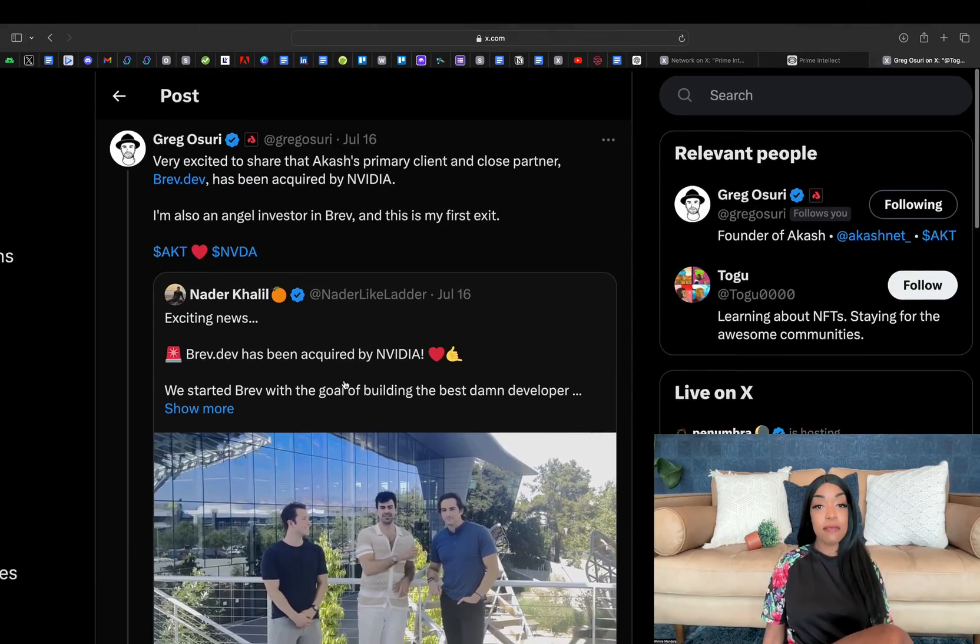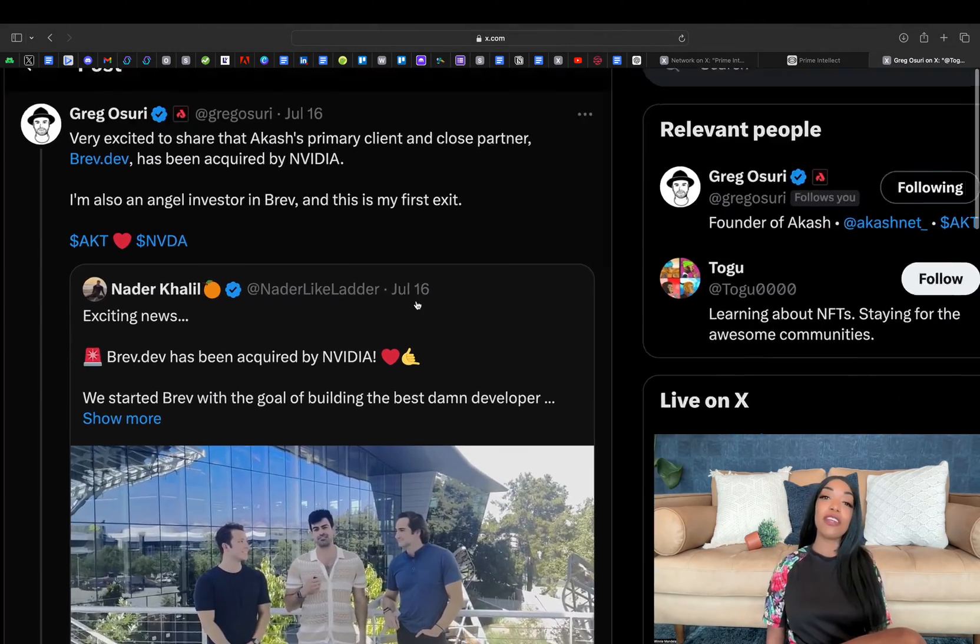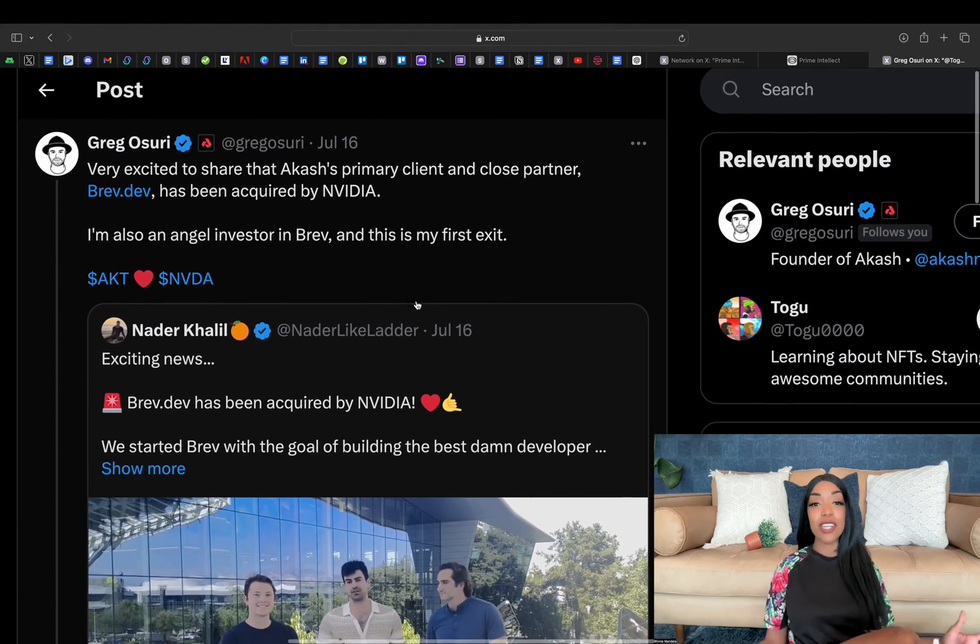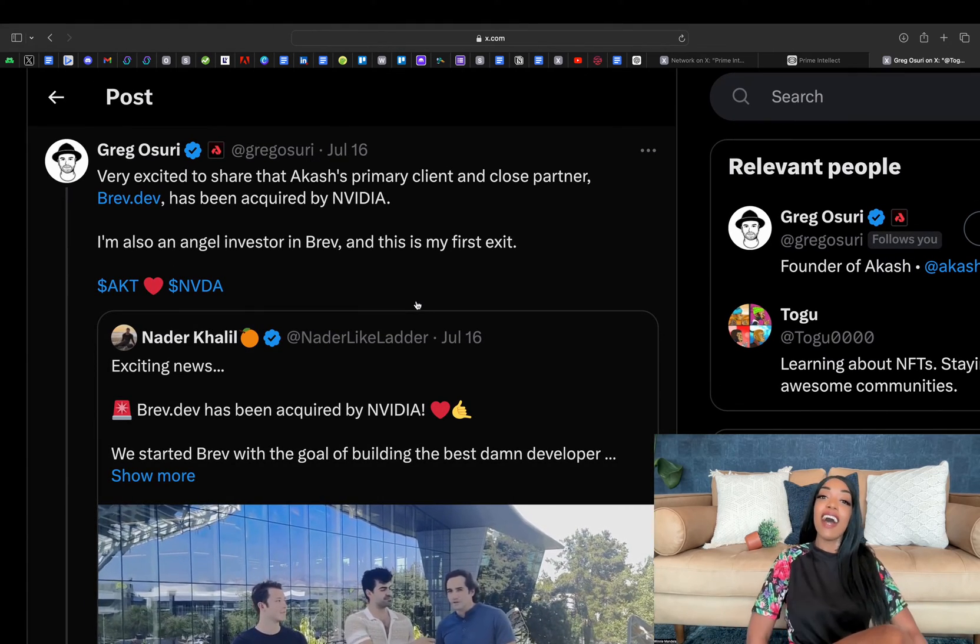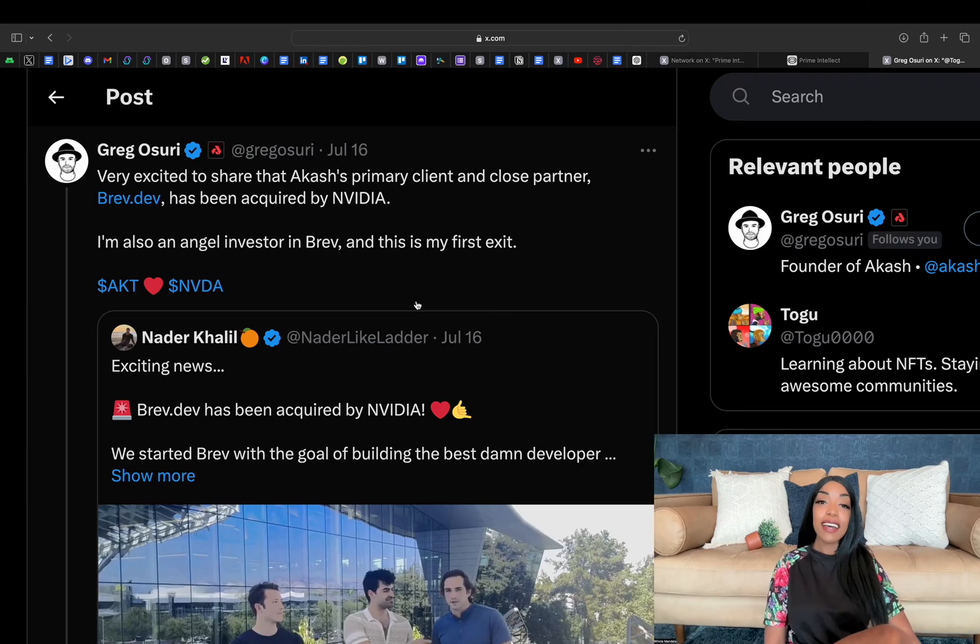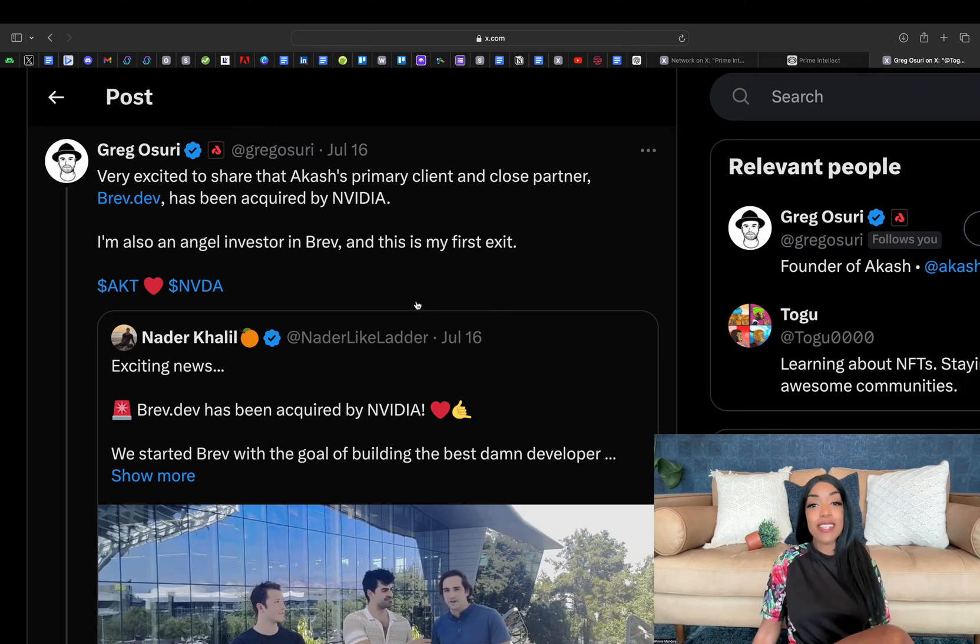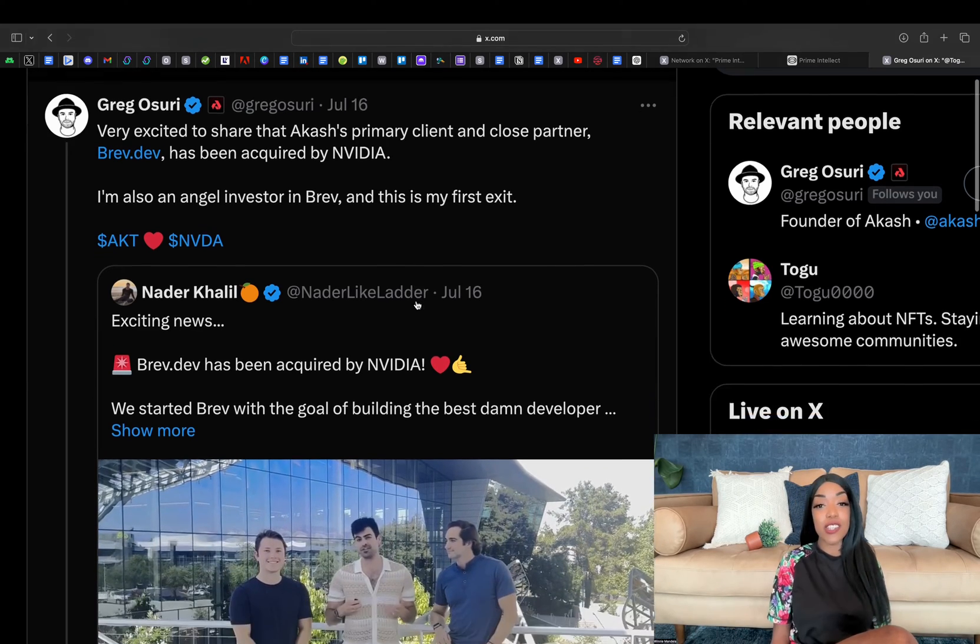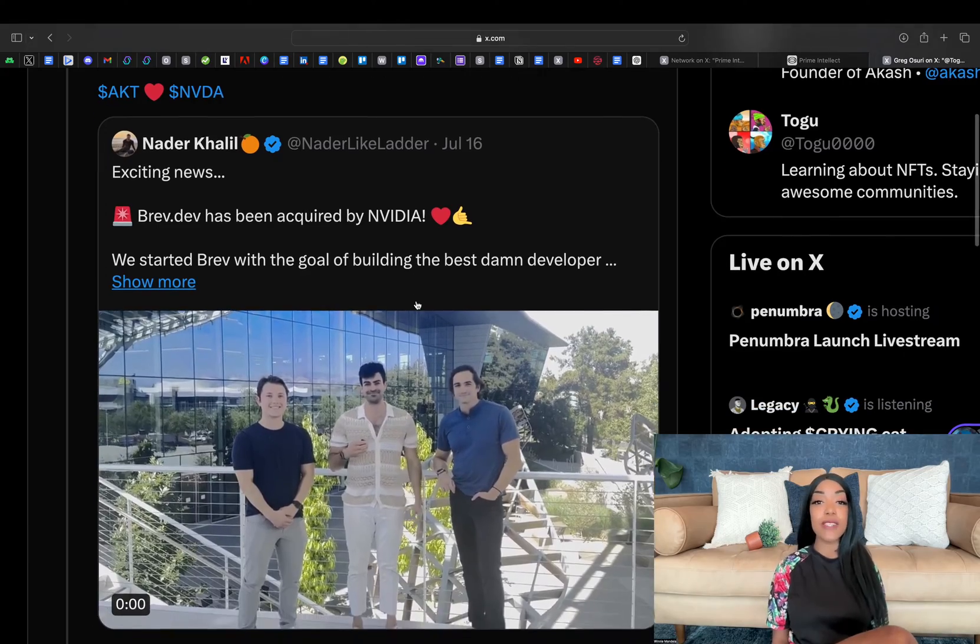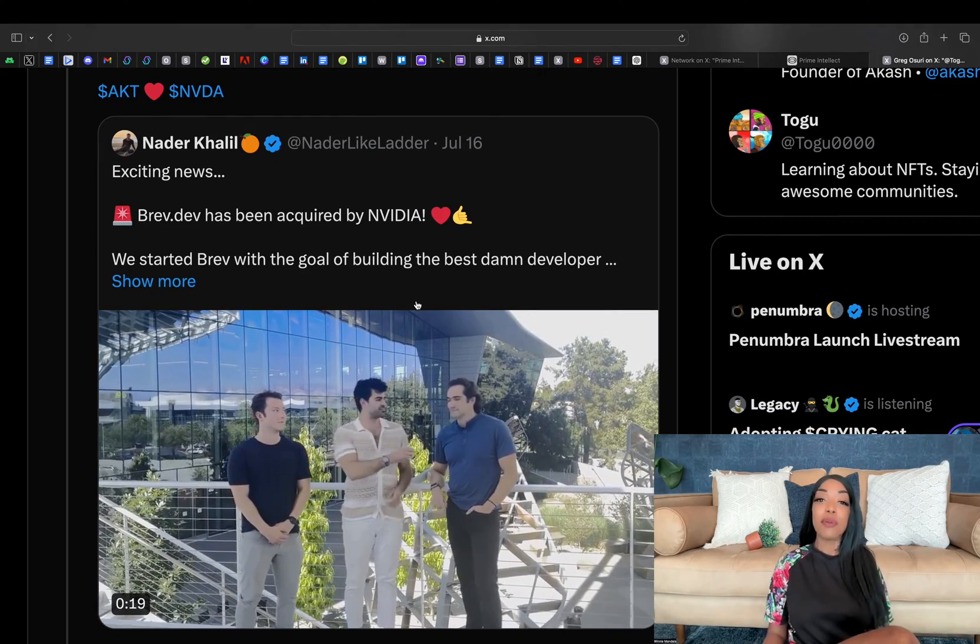In another significant development, Brev.dev, which is a primary distribution partner of Akash in the AI machine learning space, was recently acquired by NVIDIA. While this acquisition initially stirred some concerns among Akash stakeholders about potentially losing a key distributor,